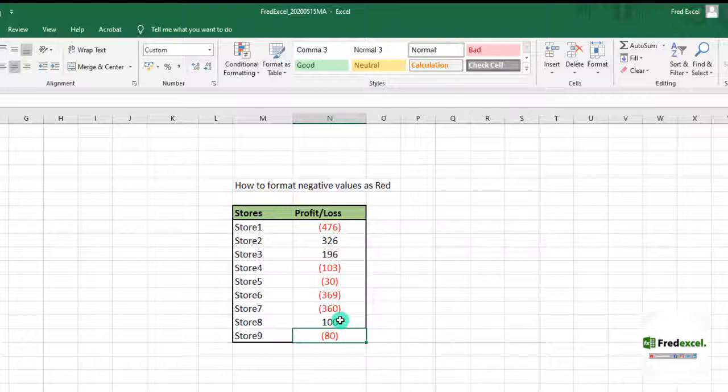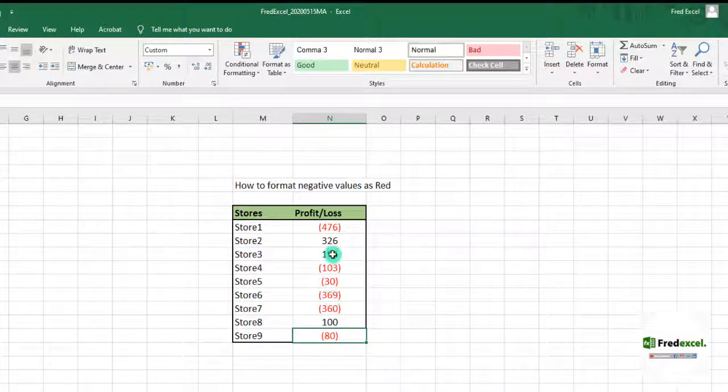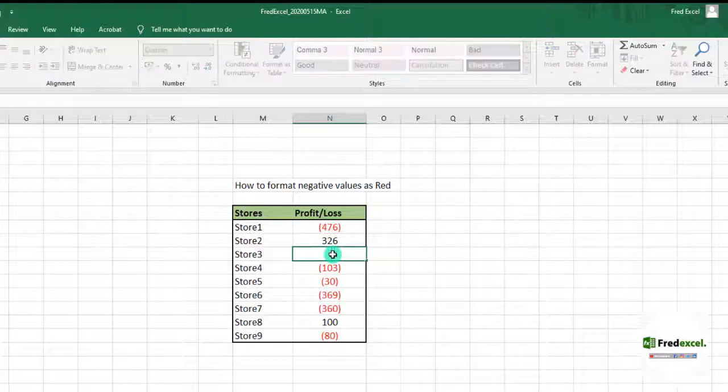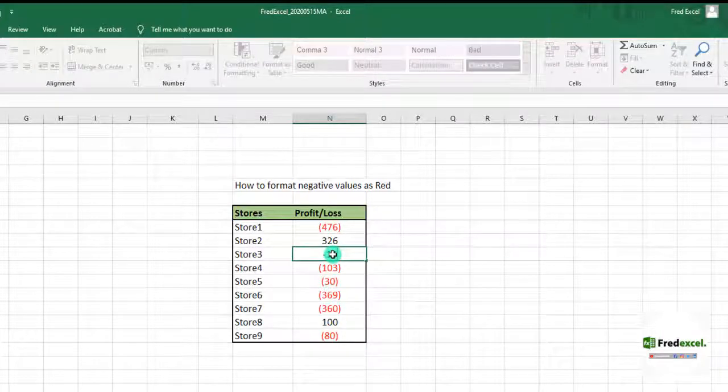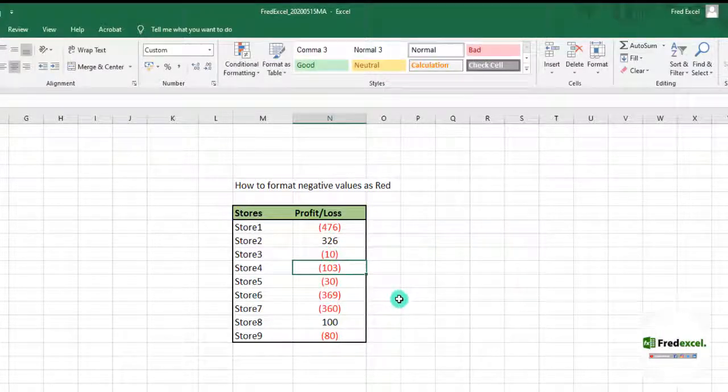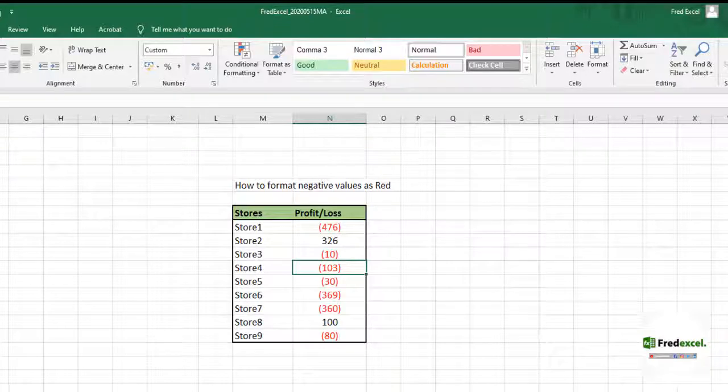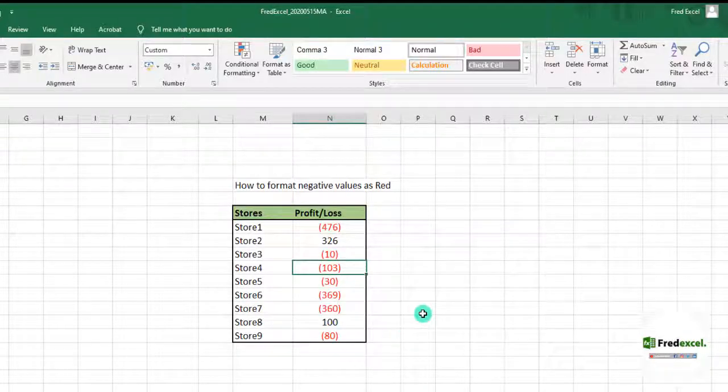Assuming I change this one to 100, automatically it will not show us a negative or give us the red color. The moment I change this one to negative 10, you will see that automatically it comes with a bracket sign.